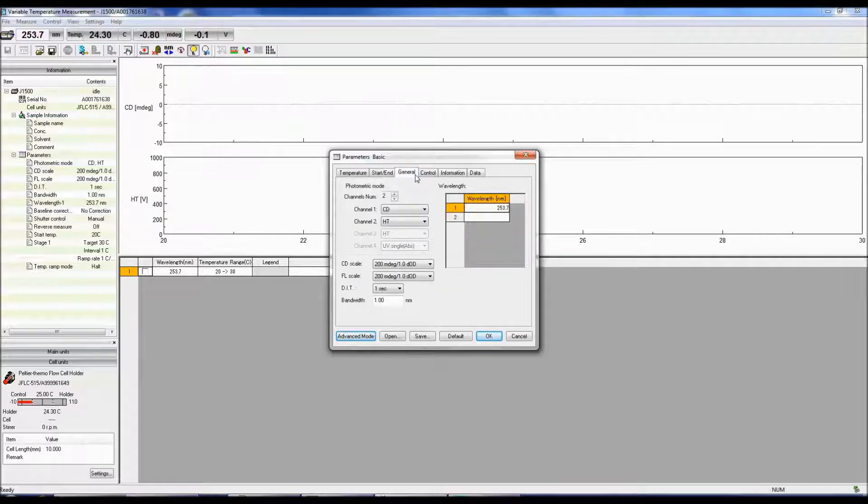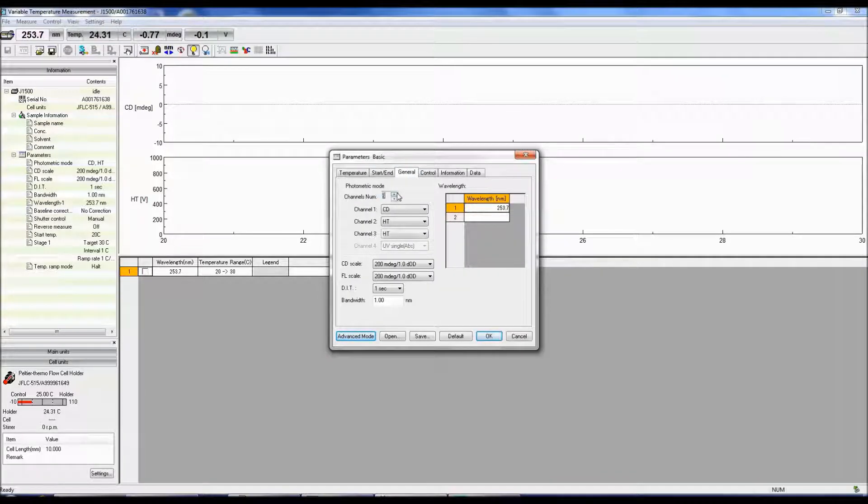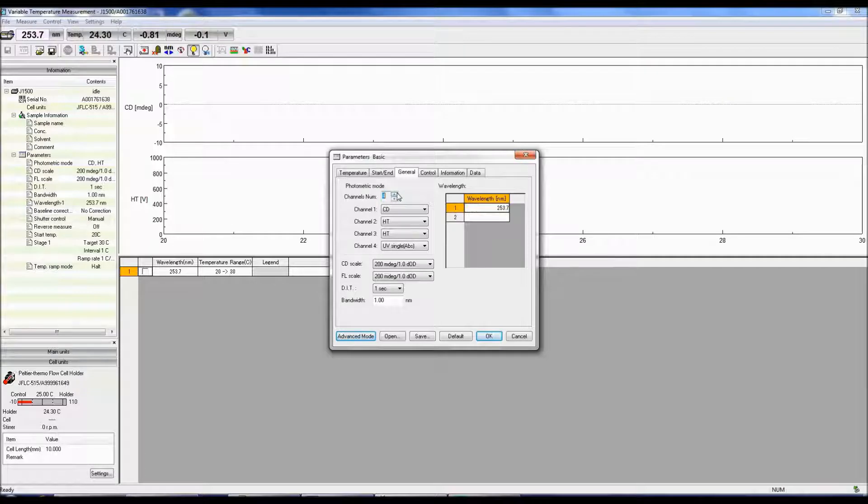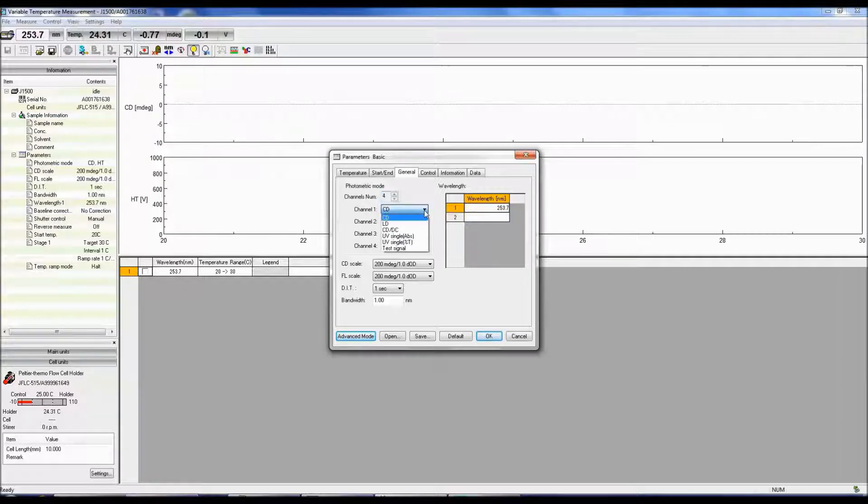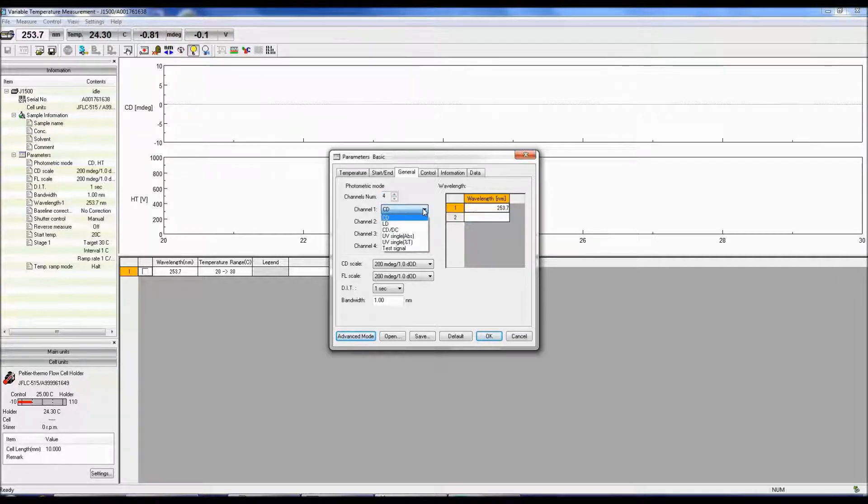The General tab allows you to specify how many photometric modes will be measured, along with their settings. You can select up to four channels where the data will be acquired simultaneously. CD is the circular dichroism signal.